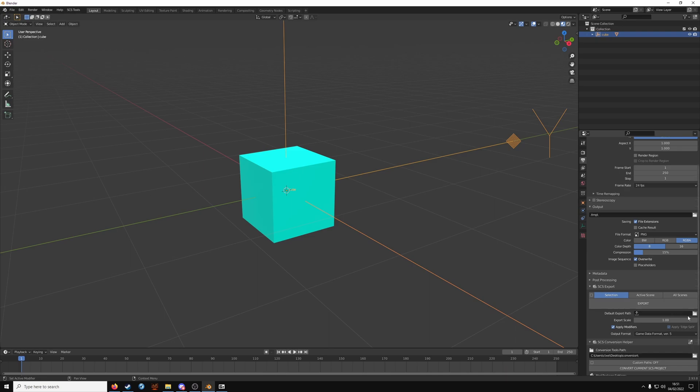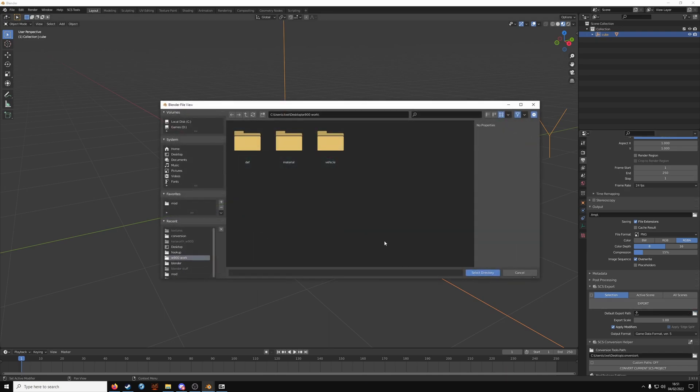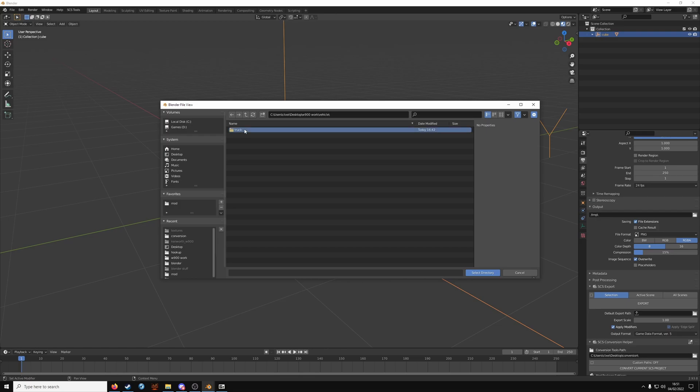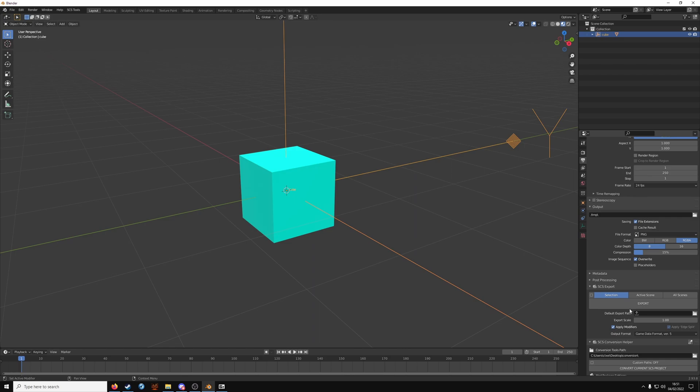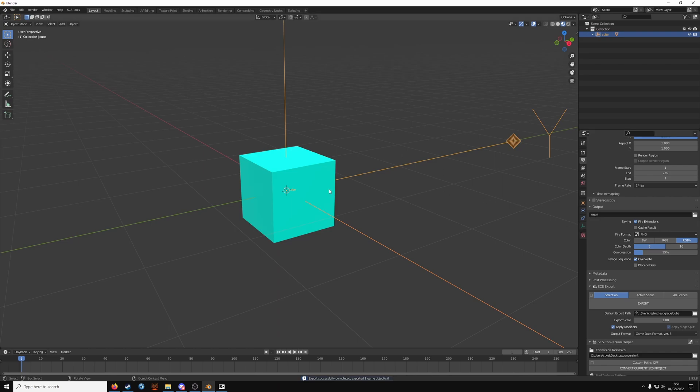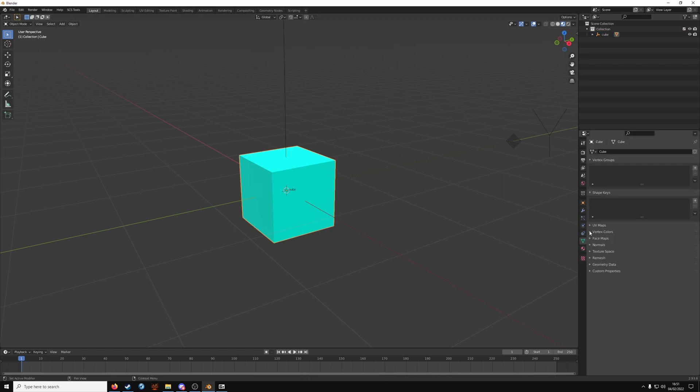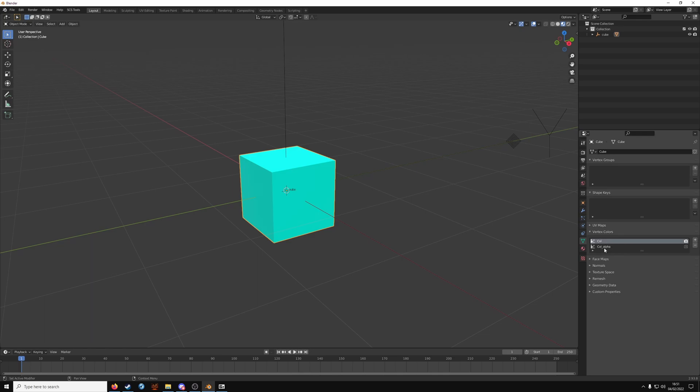Come down to export again. Vehicle. Truck. Upgrade. Cube. Select. That should be filled out. And click export. You might get an error with vertex colors. If you haven't got them. You need to make it look. With a col. And a col underscore alpha. Exactly as written.